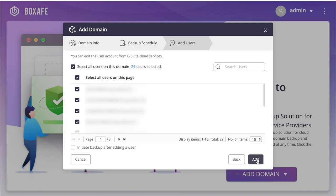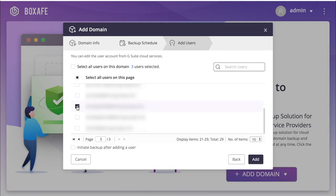The final page of setup is the Add Users page. This is where you choose the G Suite users that you want to backup by checking or unchecking the appropriate boxes. Make your selections and click Add.